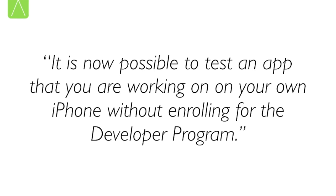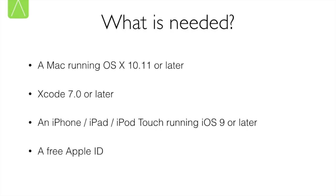So what do you need for this? You need a Mac running OS X 10.11 or later. You can make do with a Mac running OS 10.10 as long as you meet the second criteria which is Xcode version 7 or later. This is a rather strong requirement as this feature is only available from Xcode 7.